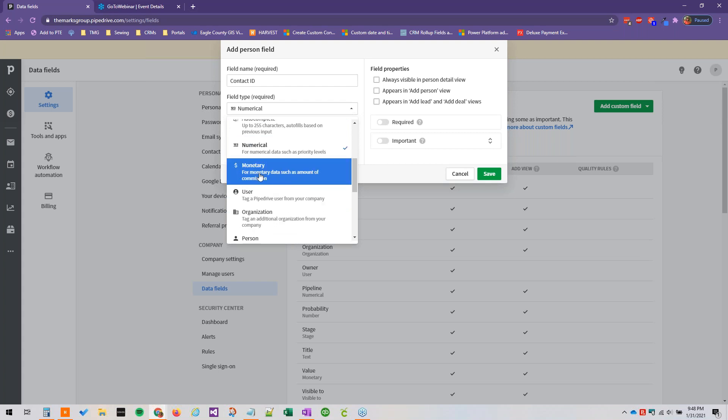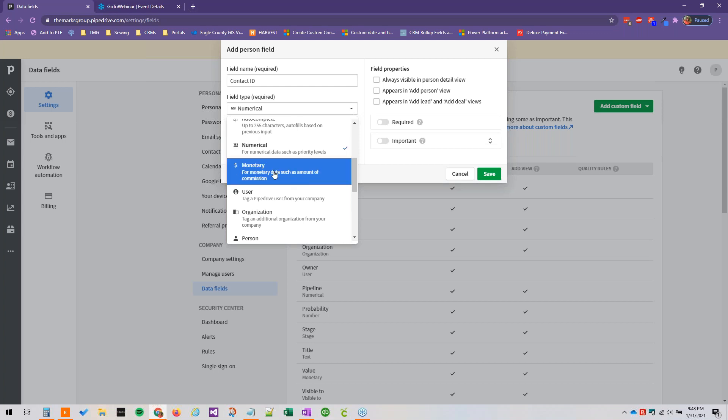Monetary, you know, commission, that's a good example. The revenue or estimated revenue is already going to be on here so we don't need to create a new field for that, but monetary is definitely a field type worth having on here.